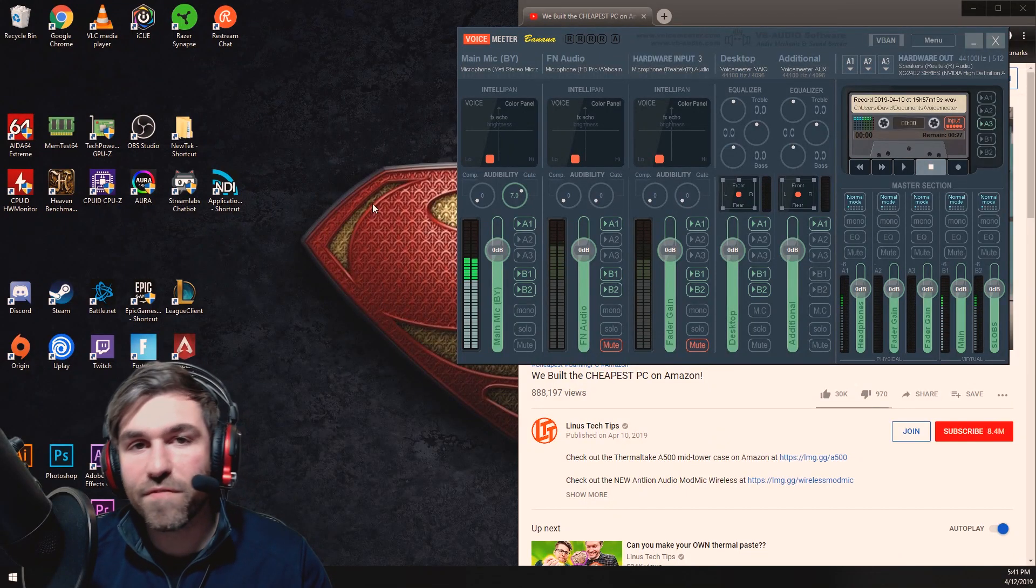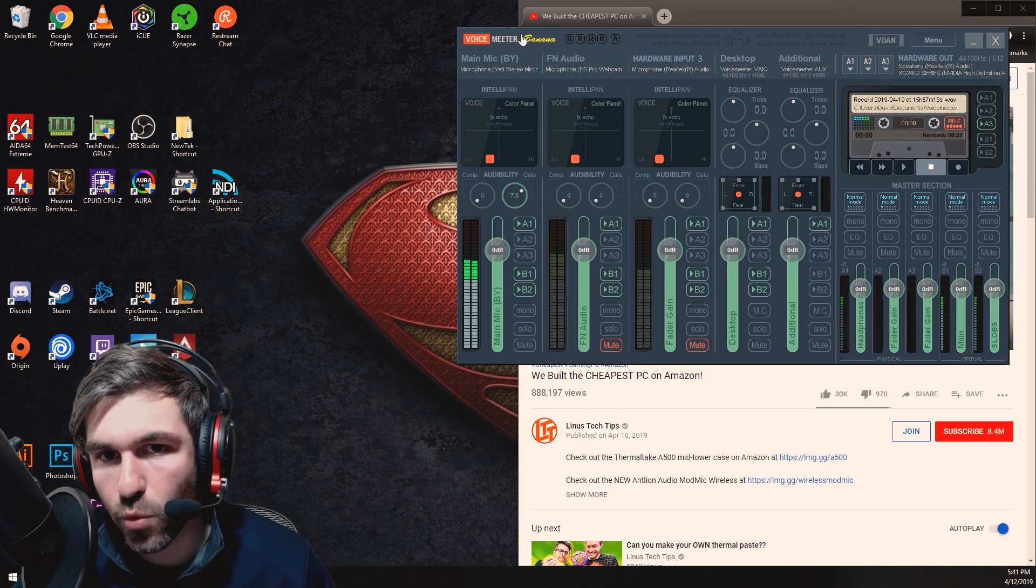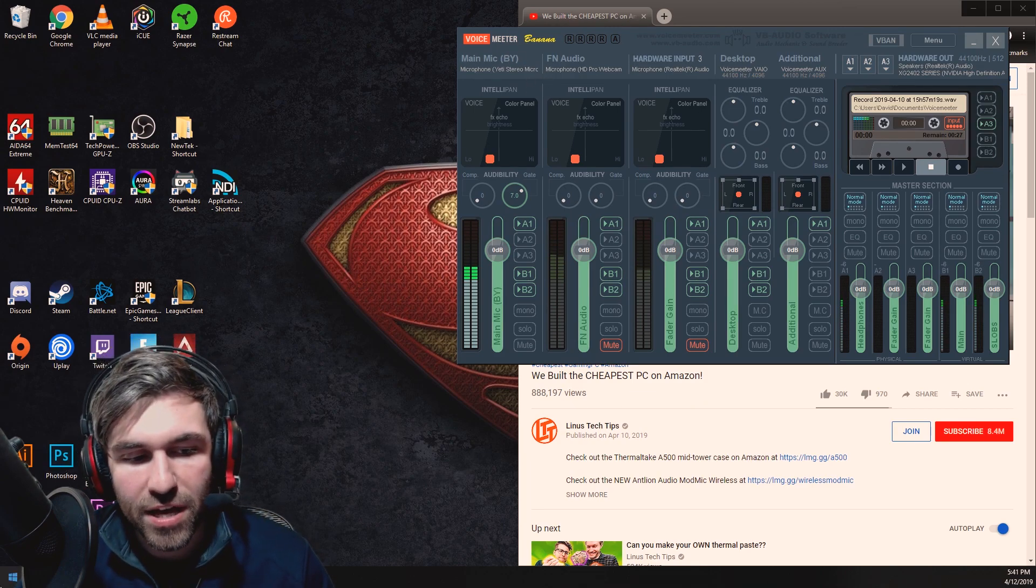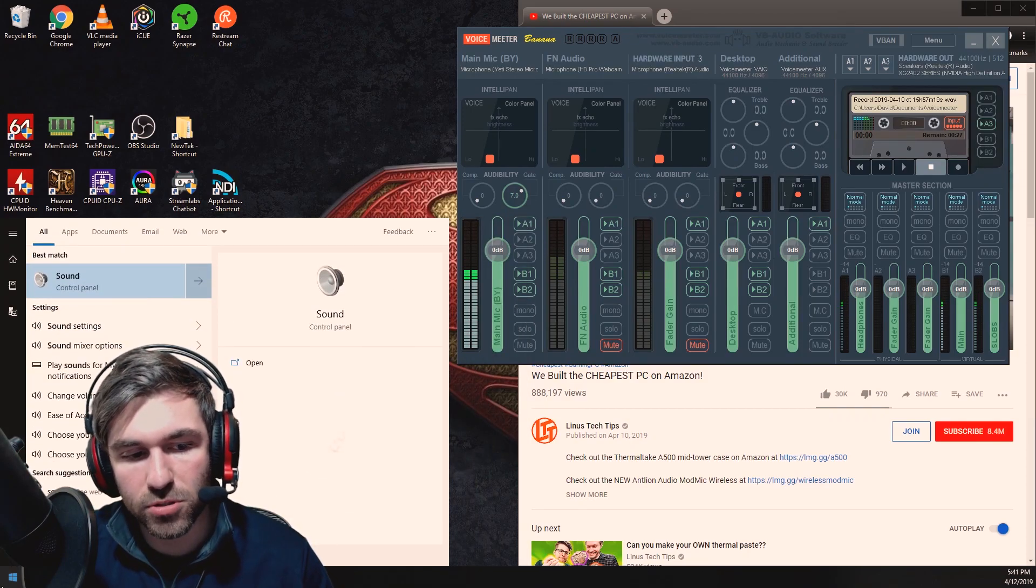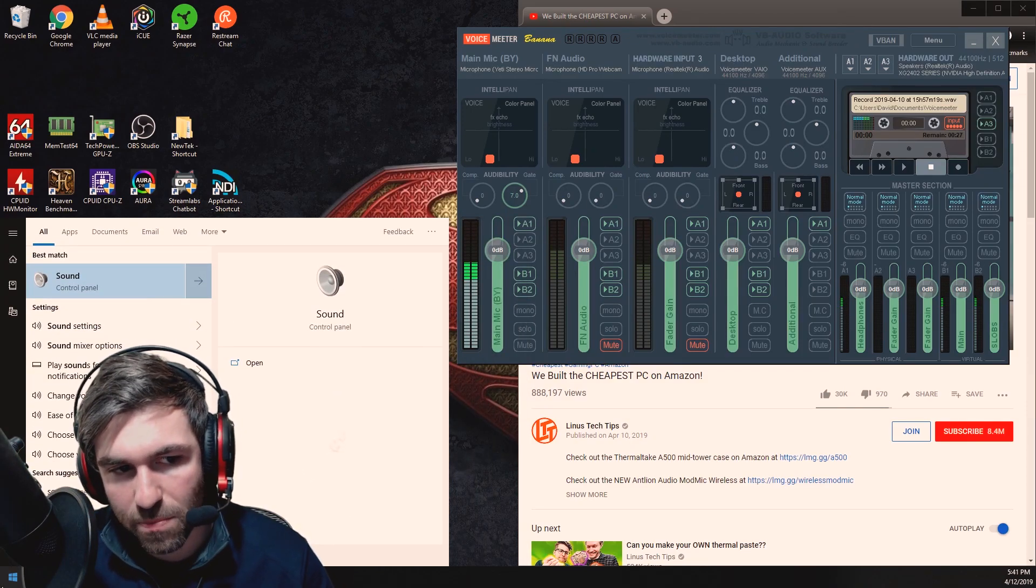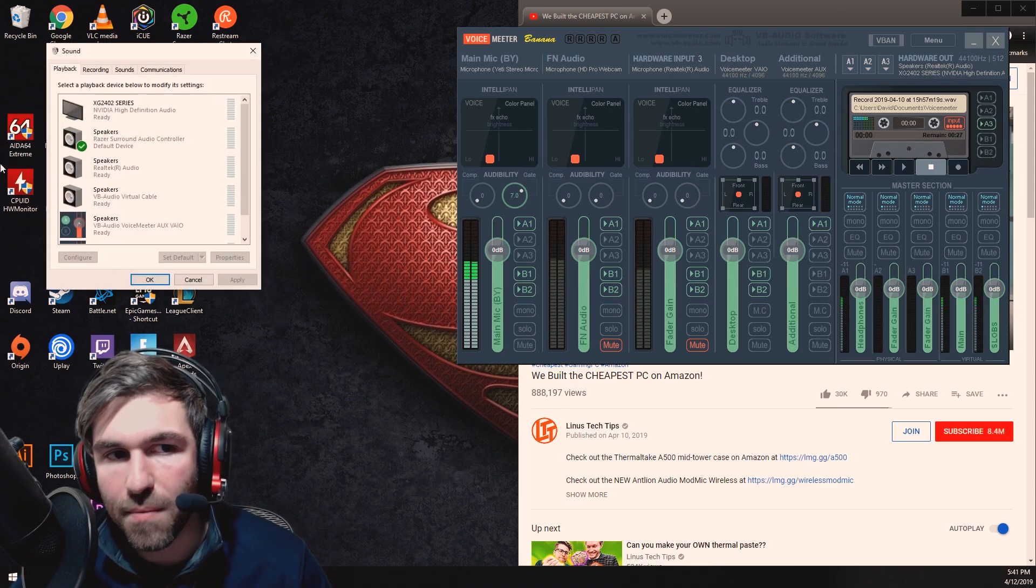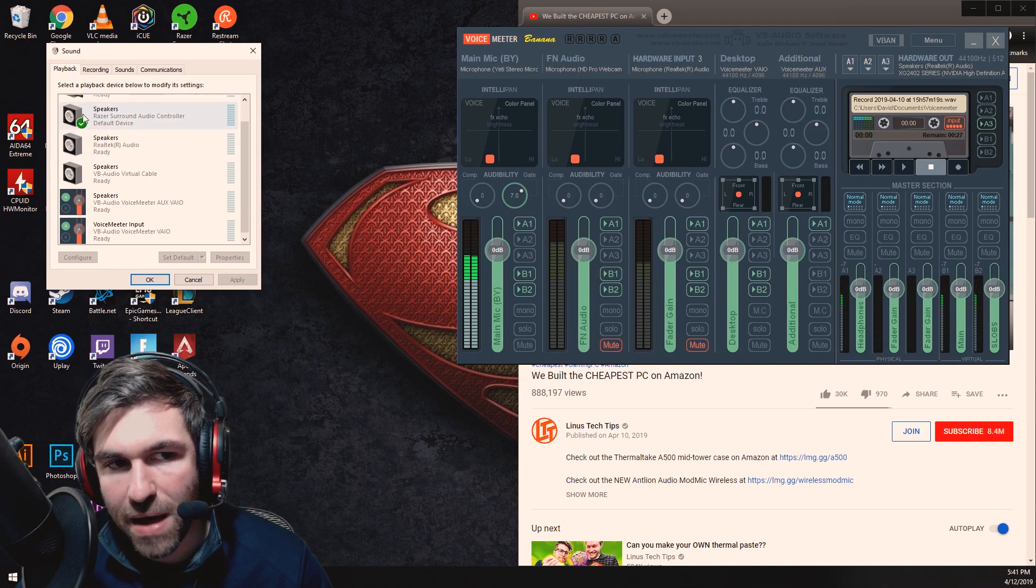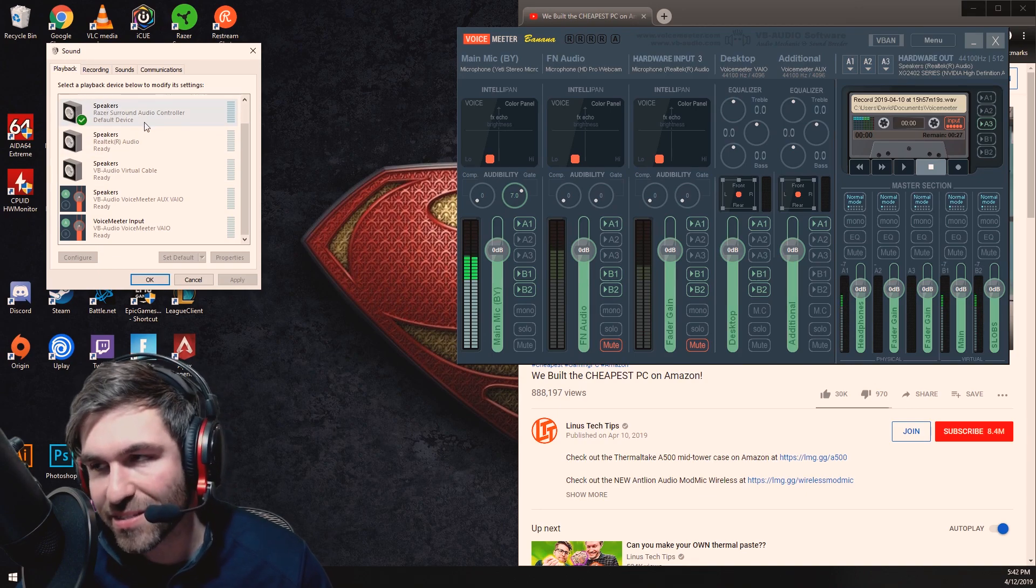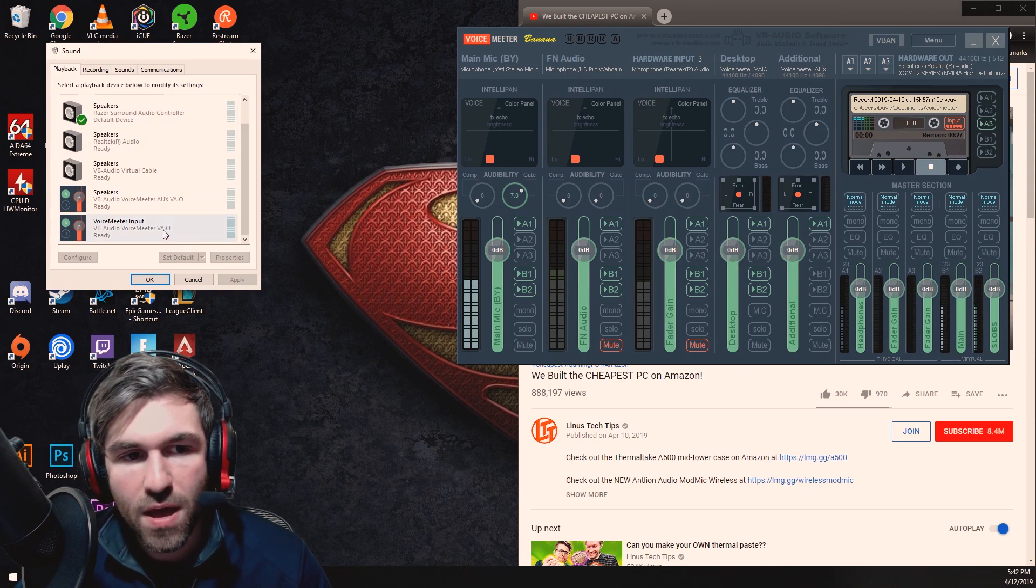Alright everyone, so the first thing that you're going to want to do when you first download the Voice Meter Banana software is you're going to want to go into your sound panel. Just search your Windows button sound panel and go to your control panel. That will bring up your standard control panel. Now don't worry about what I have selected here because it's actually going to be different than what I recommend you to do.